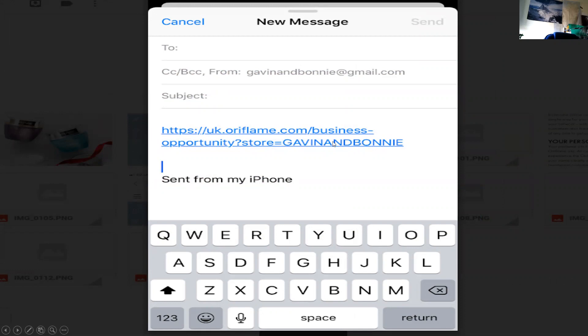If you set up the name, I'll show you how to set up the name on another video. But that's how you actually register somebody and that's how to do it. Hope that helps. Like this video and share it with your team.